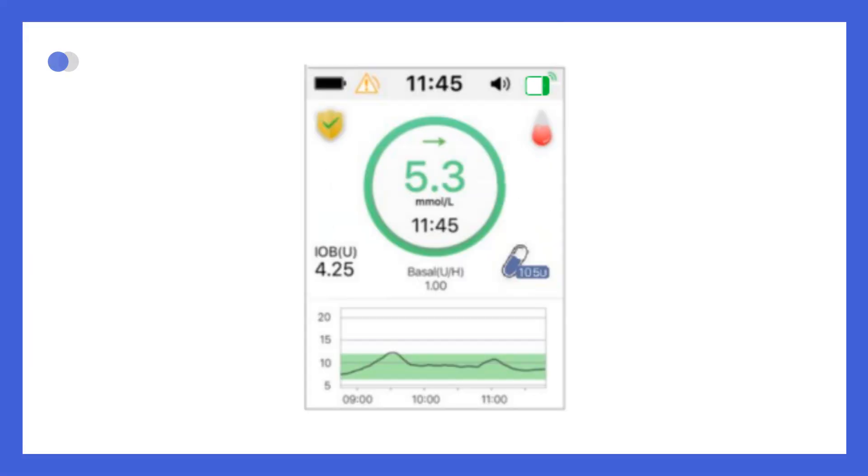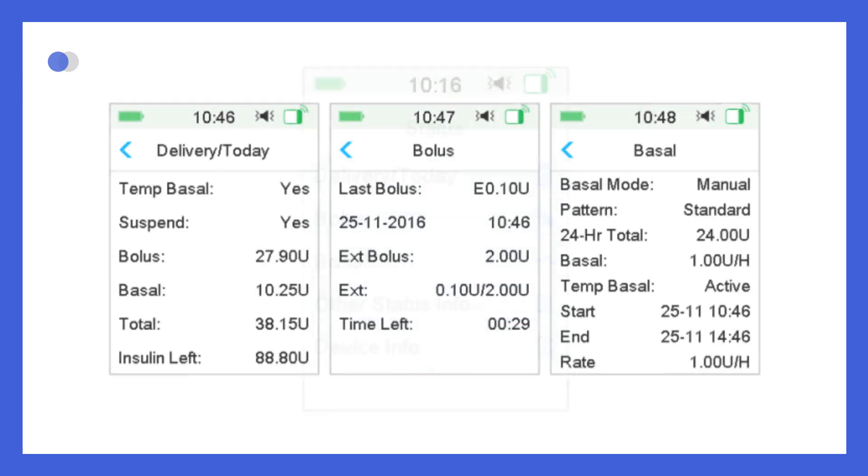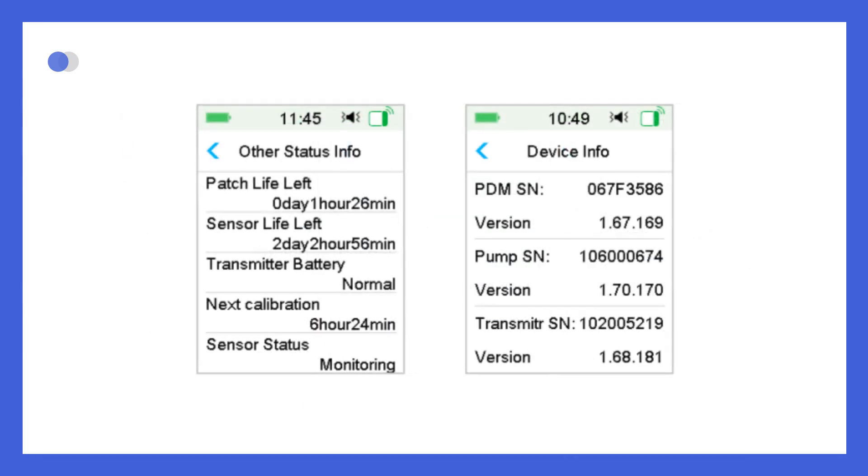Swiping in the opposite direction, from left to right, takes you to the pump status screen, where you can view more detailed information about your current insulin delivery.